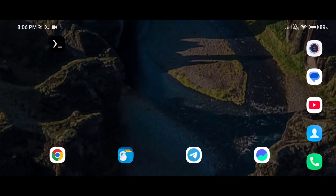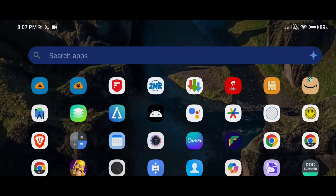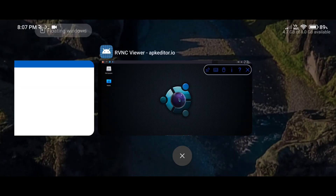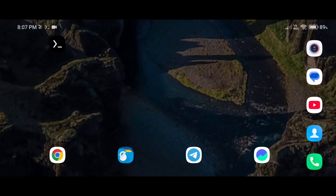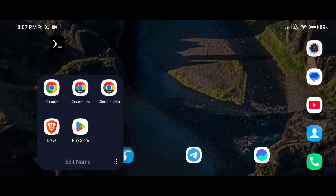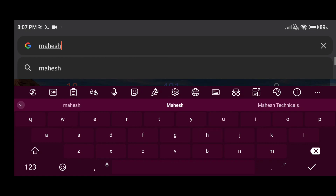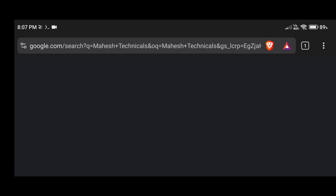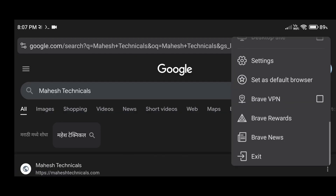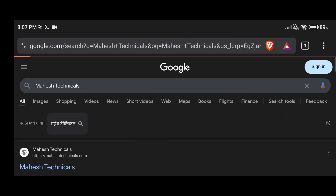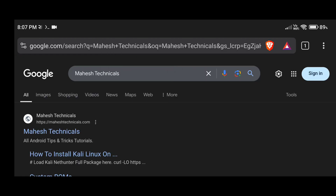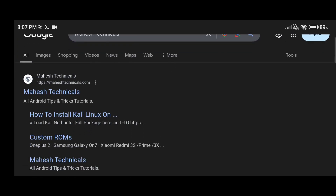So we have Ubuntu installed already. You need to install some packages and tools to run PyCharm on your system. To get the commands, open any browser and type 'mahesh technicals', then click search. On the Google page you will see mahesh technicals dot com — the official website. Just click on that.